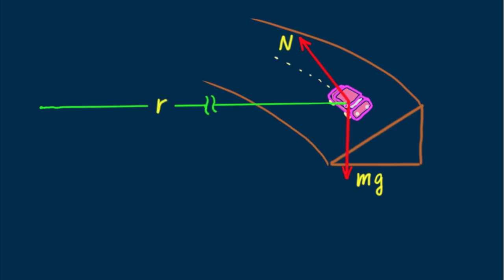Now here's the interesting part. There isn't a force acting directly toward the center of curvature of the road. So maybe there's no centripetal force? But consider vector N. Aha! Vector N has a vector component along the horizontal and toward the center of curvature.